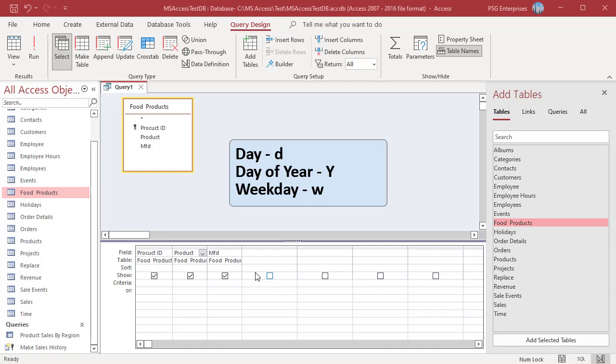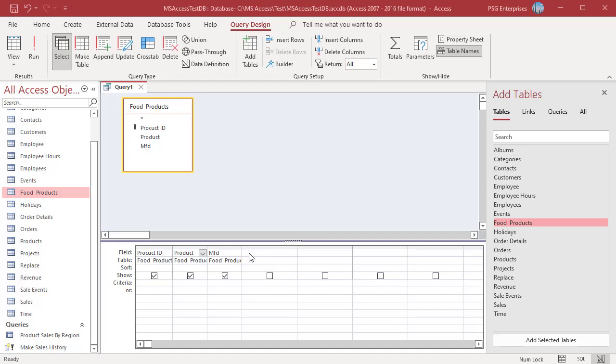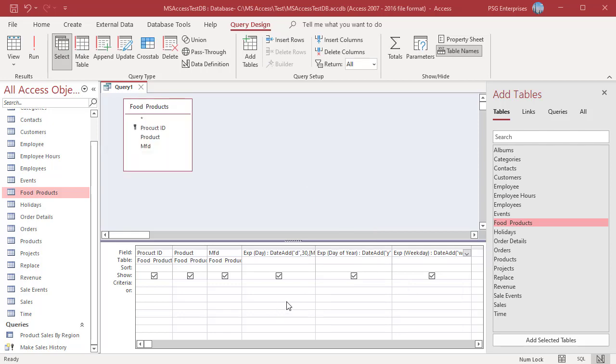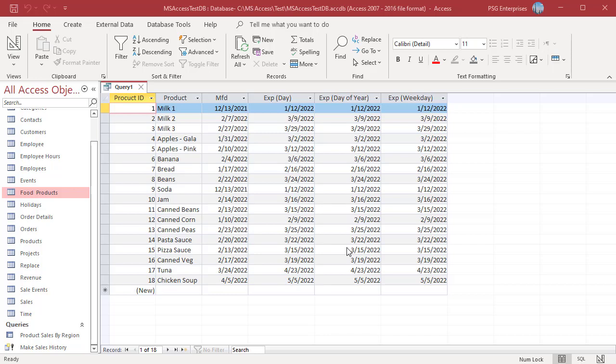Enter these expressions. Enter d, y, and w as interval argument and 30 as number. Run the query. We get the same results.